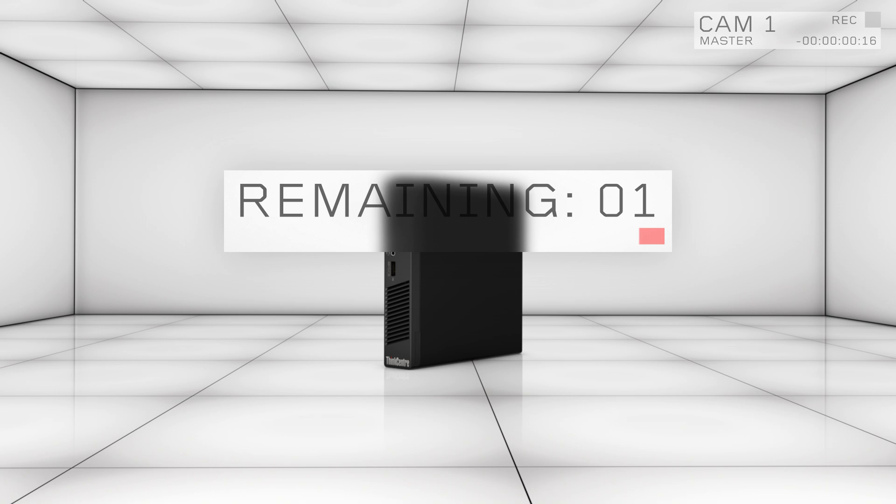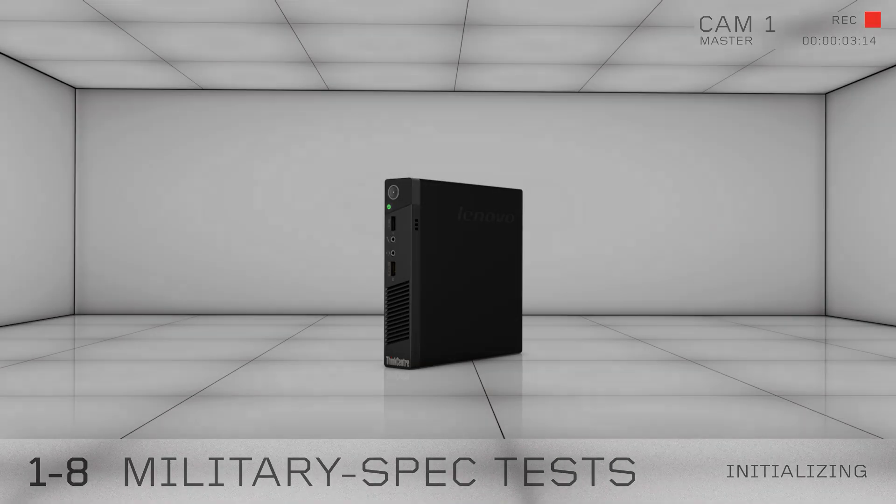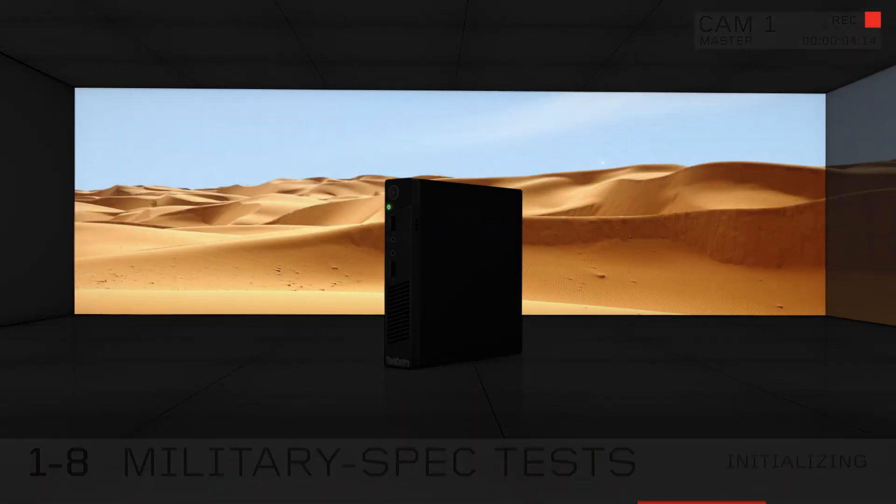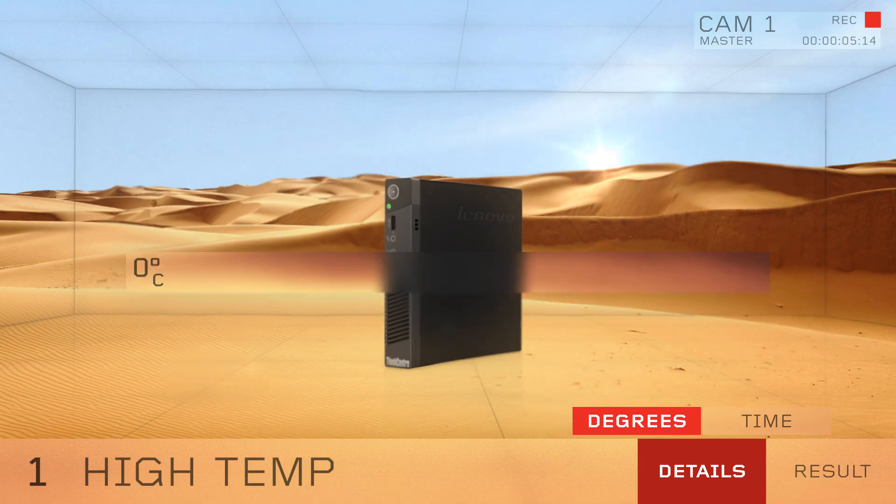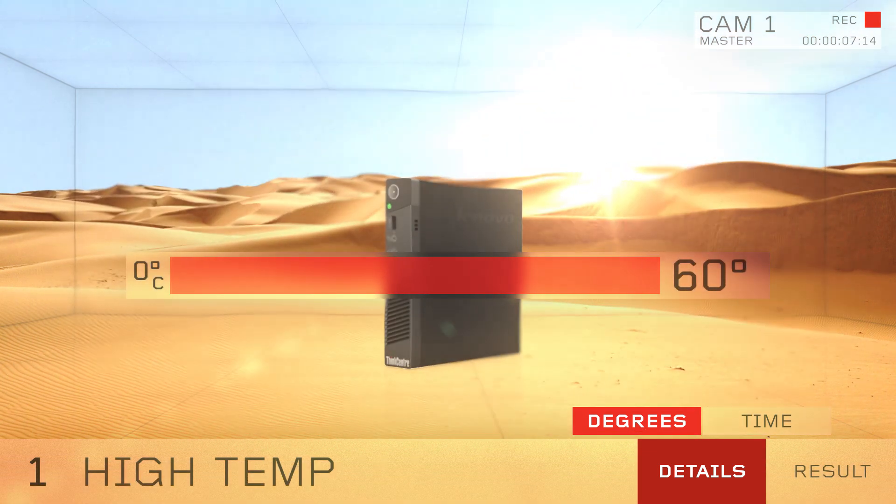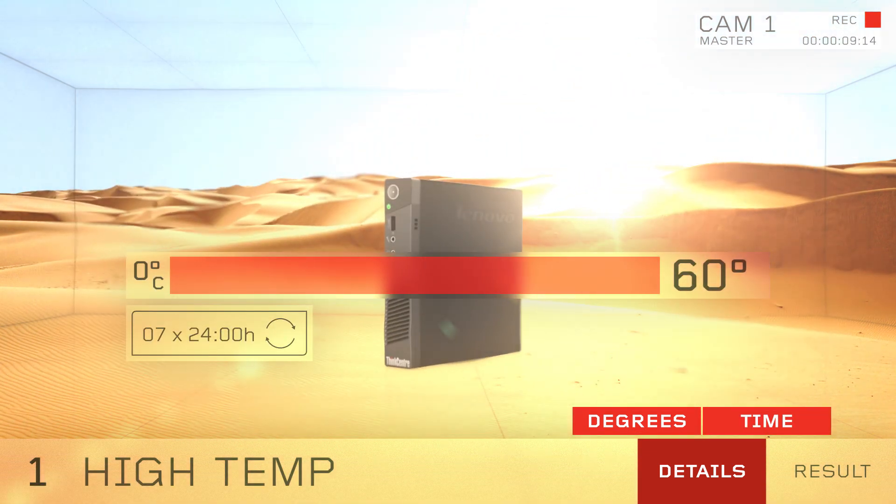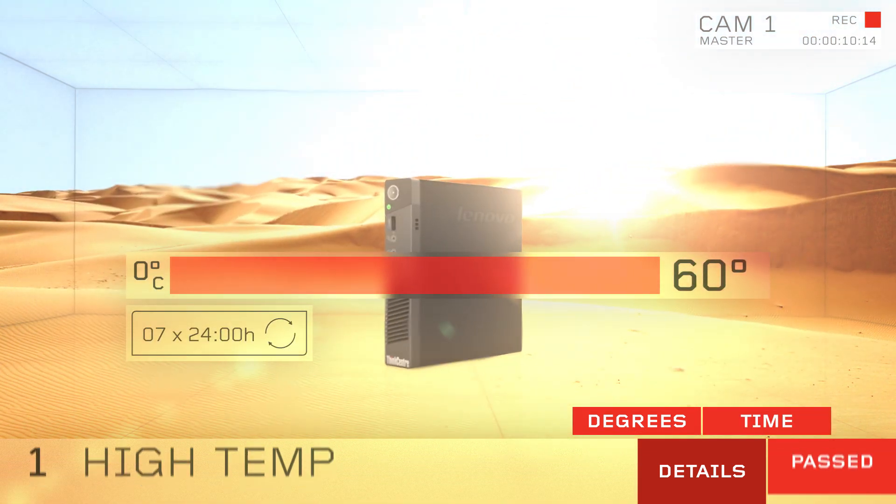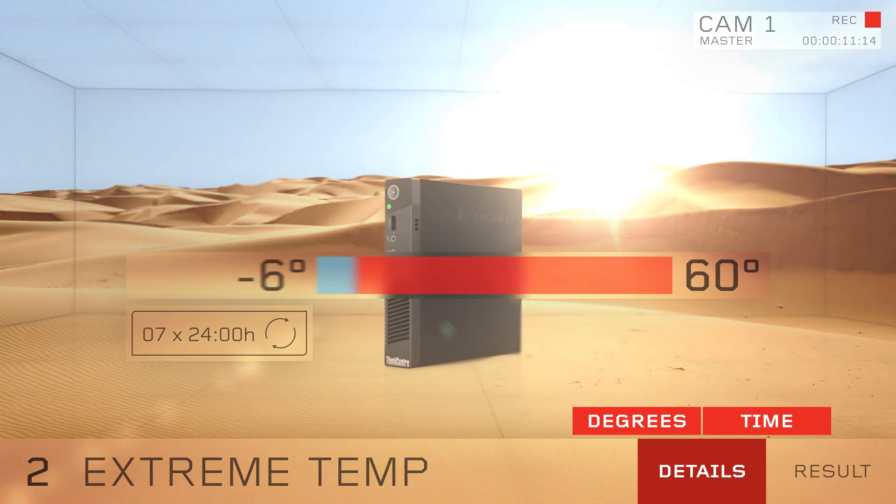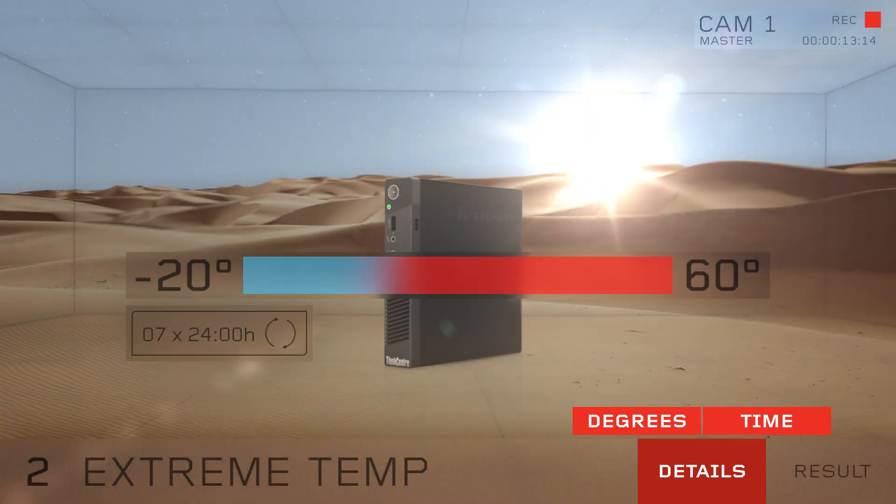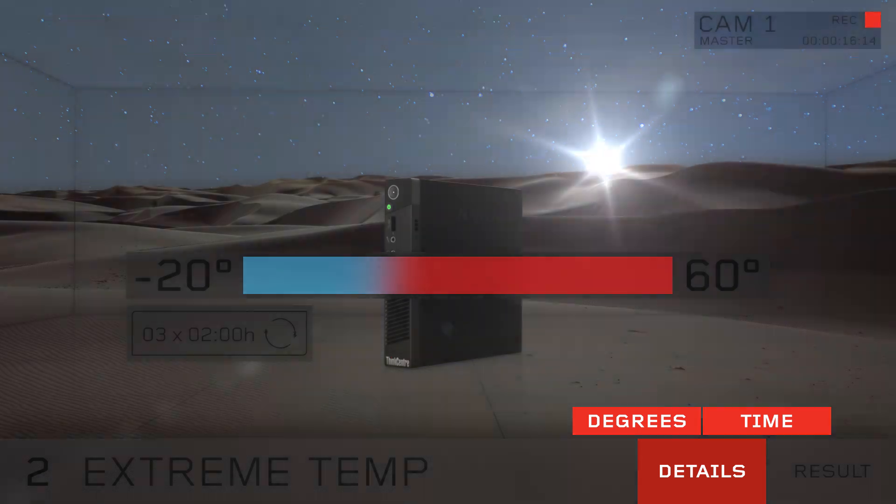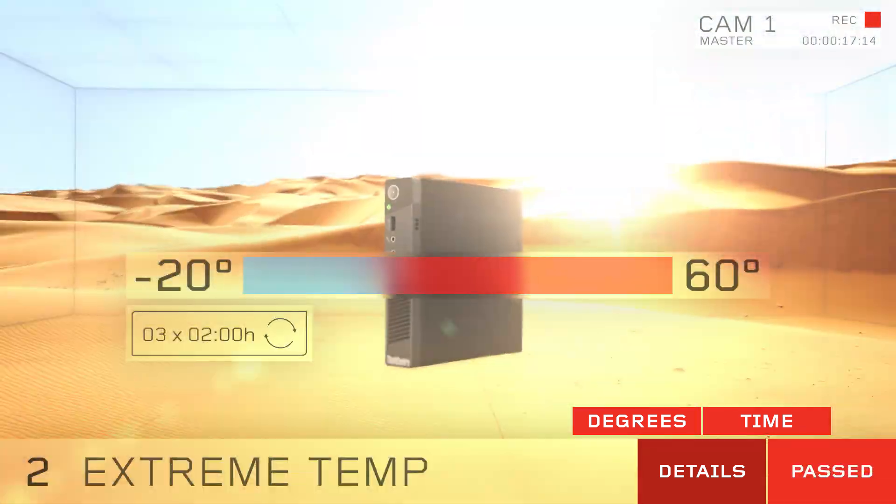In fact, it's the first desktop to pass the 8 military spec testing without even flinching. We're talking high temperatures from plus 30 to plus 60 degrees Celsius at over 7 24-hour cycles, and shifts in temperature from negative 20 degrees to plus 60 degrees Celsius through 3 cycles at 2-hour durations.